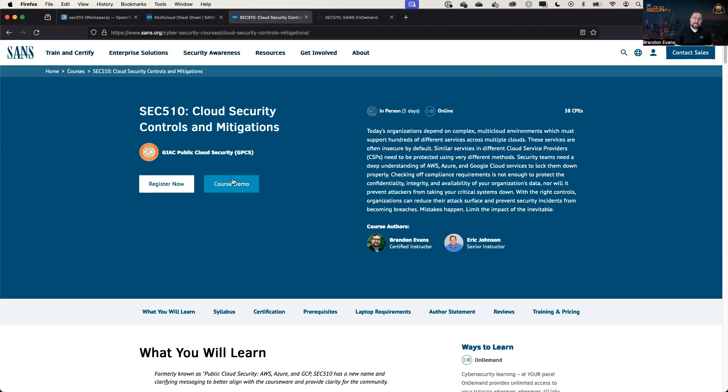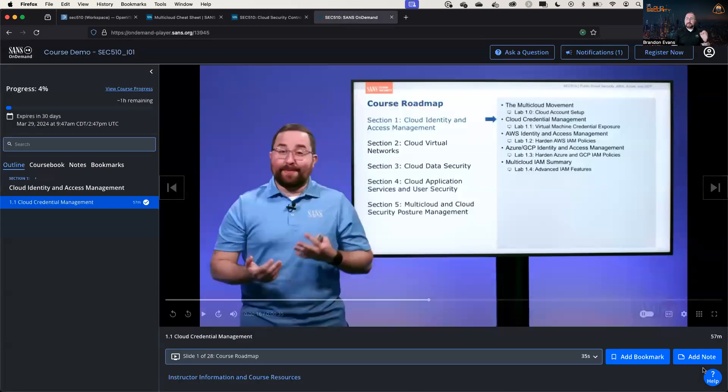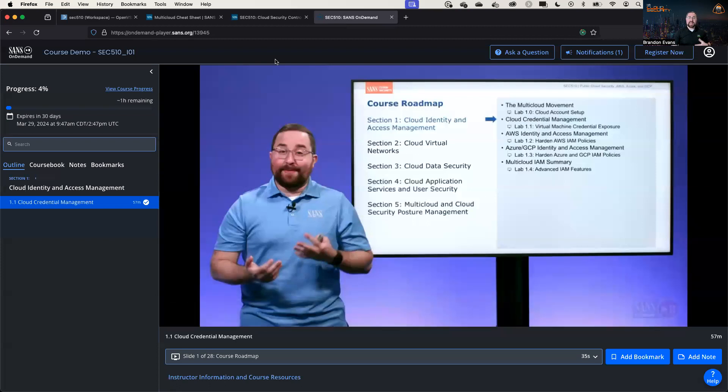go to sans.org/sec510, and please make sure to click this course demo button. And once you log into your SANS portal account, you'll get a free nearly hour of content that you can watch to see if SEC 510 is the right course for you.